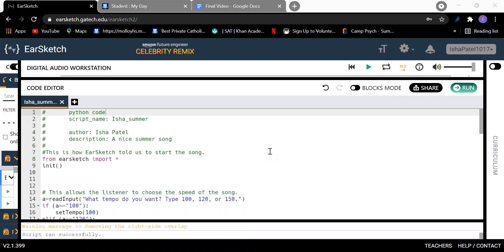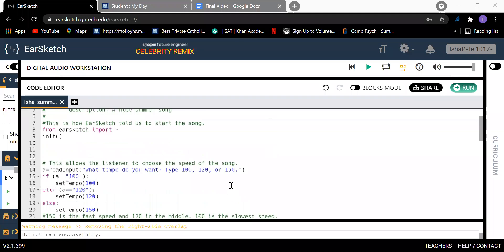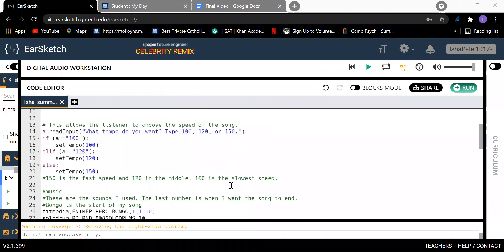So I started off with how EarSketch tells us to start our song, and then it goes into the statement where it asks you which speed you want the song to be. So the listener can choose 100, 120, or 150. 100 is the slow speed, 120 is right in the middle, and 150 is pretty fast.